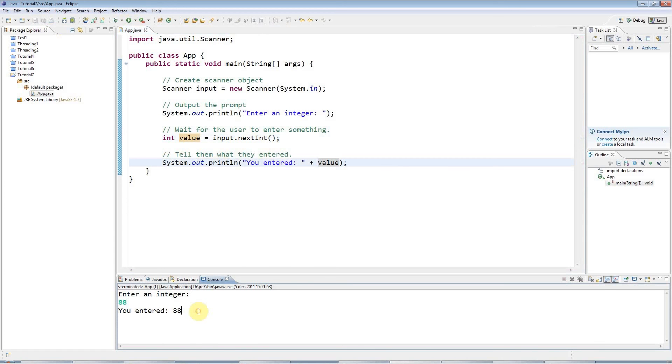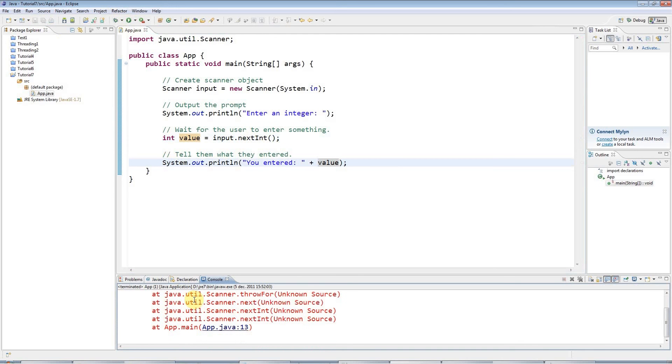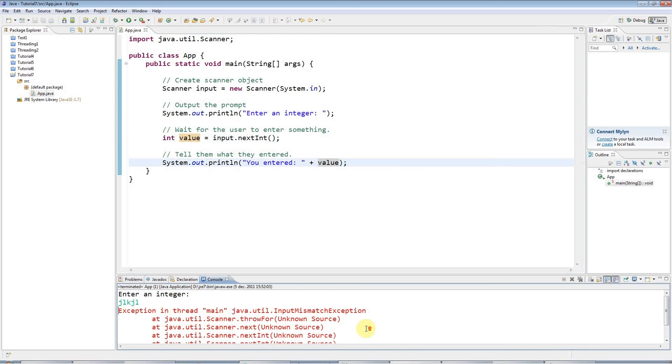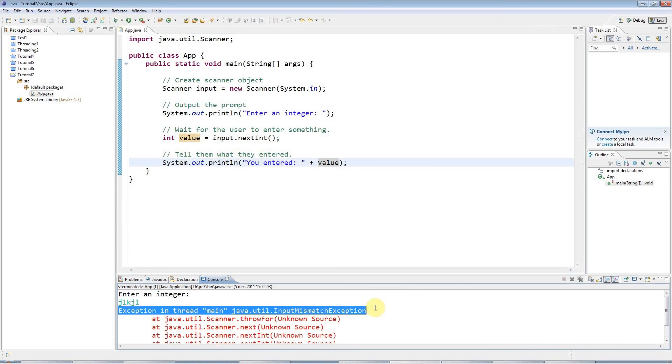This program, unfortunately, isn't very robust because if I run it and I enter letters instead of an integer, it will crash. But at least it has crashed in a controlled way by throwing something called an exception, which we'll look at in future.